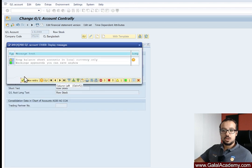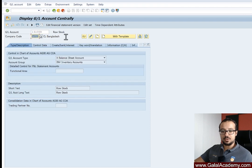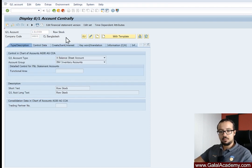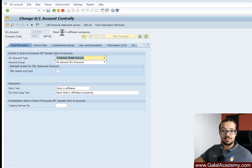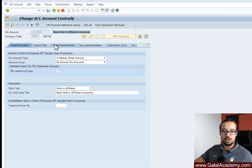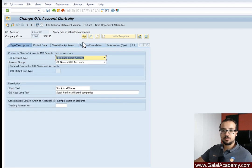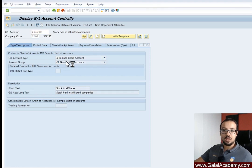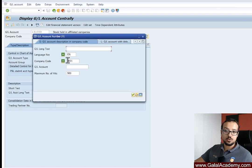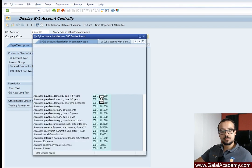Let me save this and check company code 0001 in my system. This account is called 'Stock Held in Affiliated Companies' — it's a stock-related account. I'll go to display and try to find a GL account used for stock in company code 0001, which is a standard company code, to see what field status group it uses.